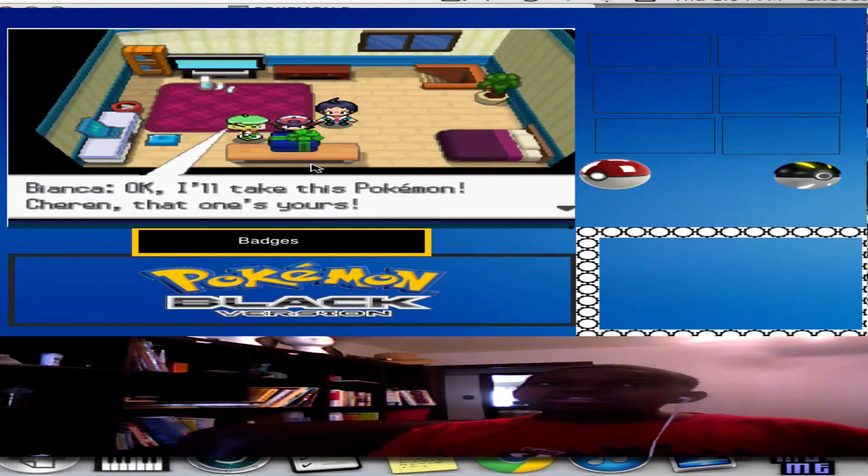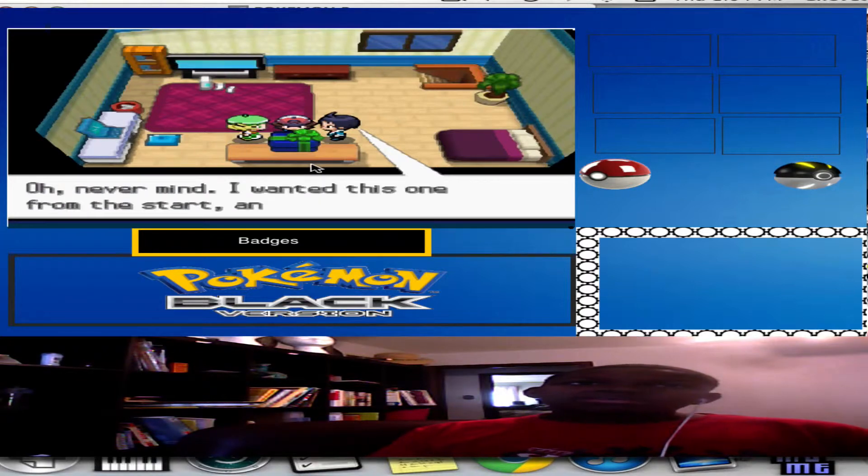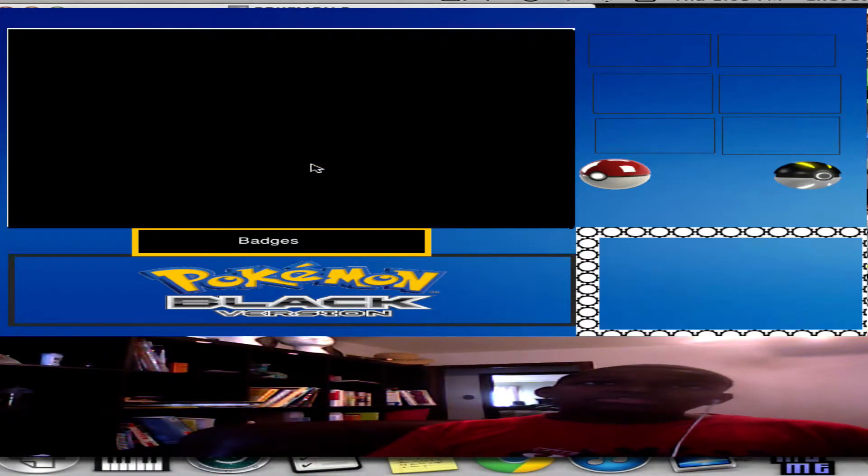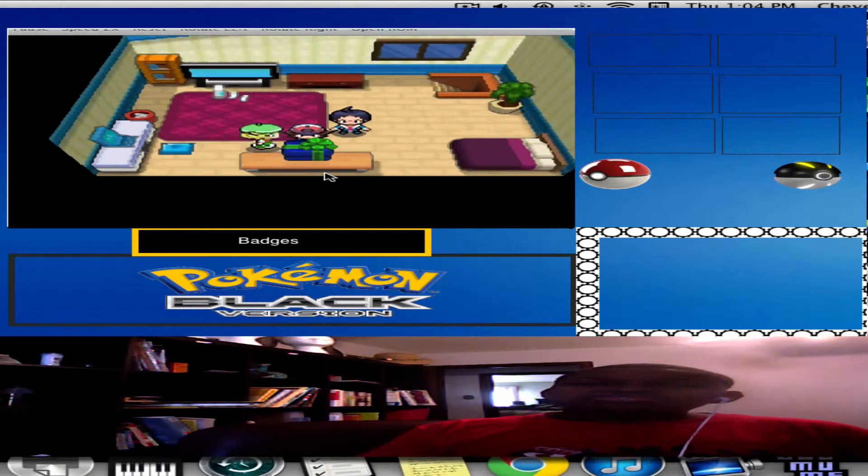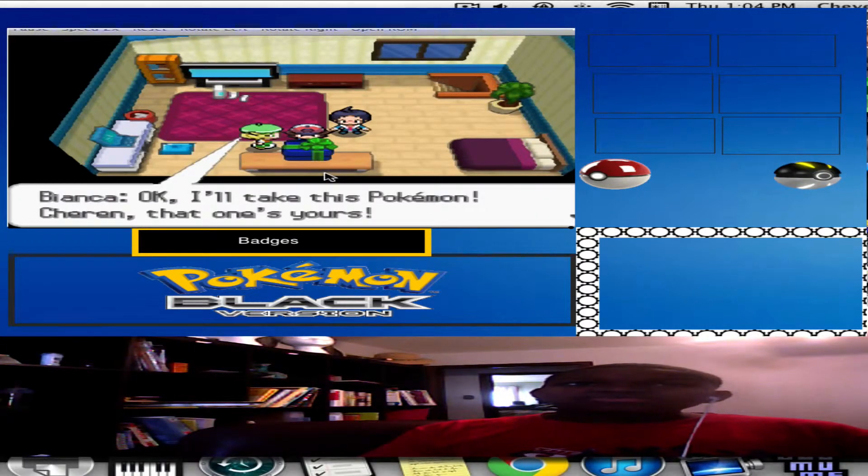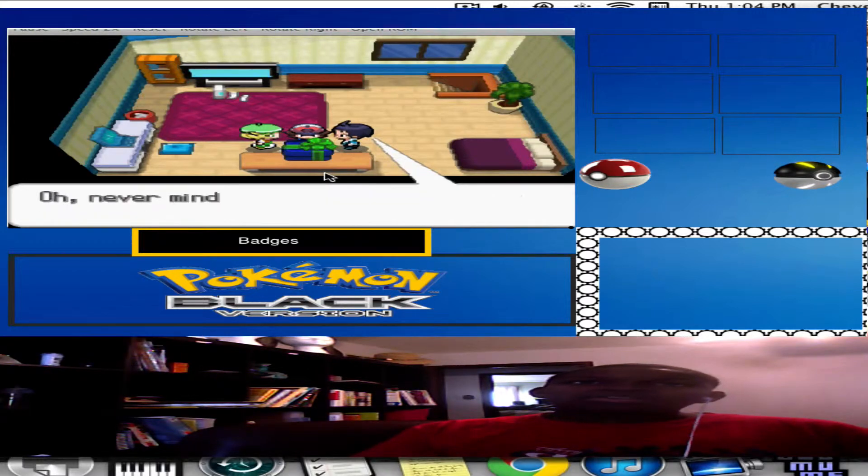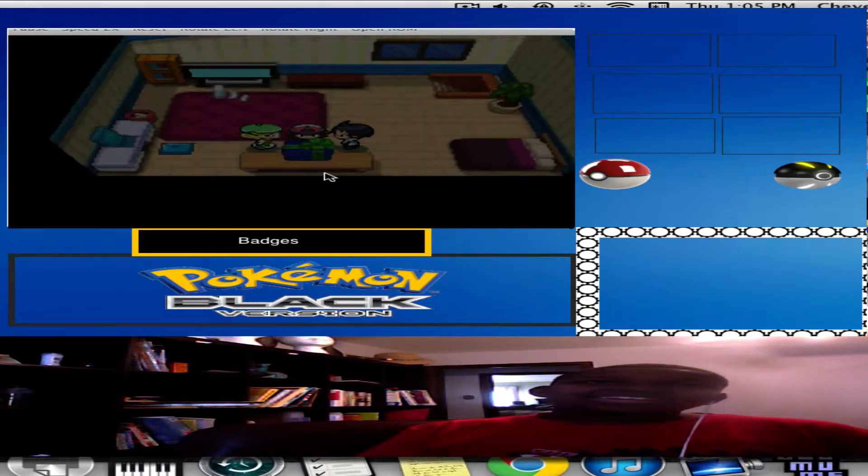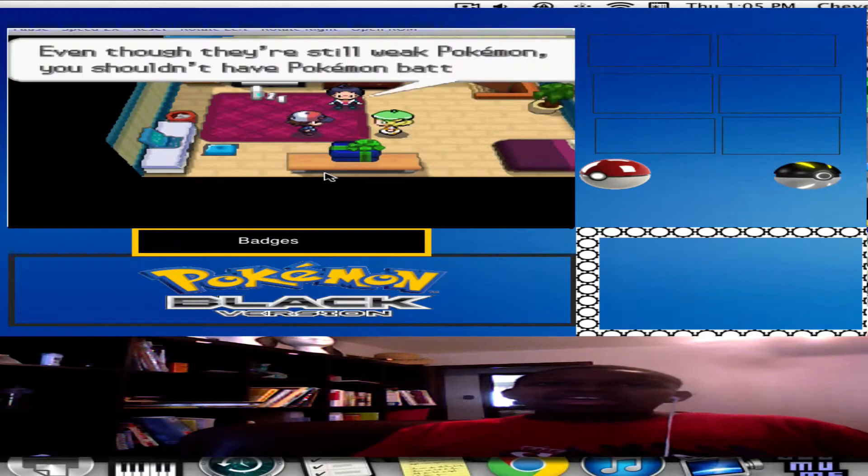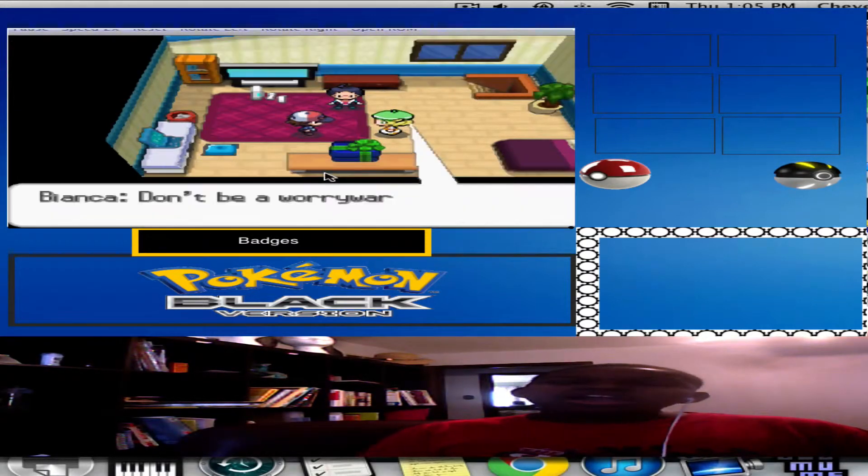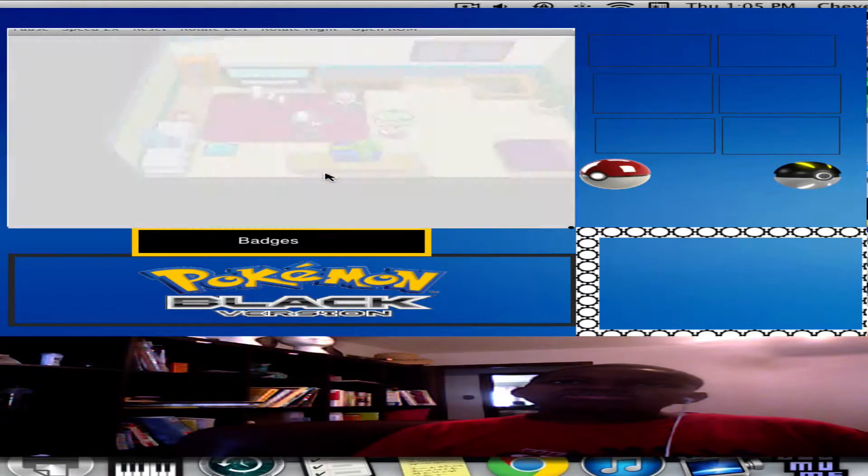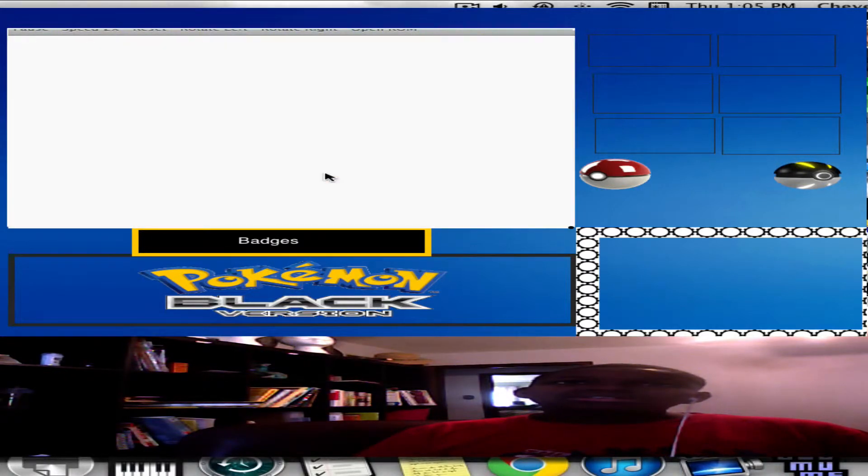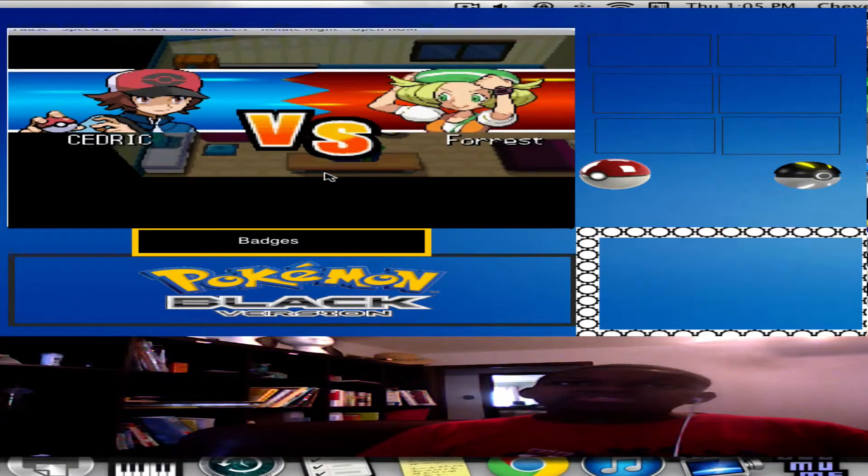Bianca, okay, I'll take this one. That's yours, Cheren. Hey, can you come, blah blah blah. I really just want to battle you. Okay. Cedric, I want to battle you and mess up your room. Wait, you want to mess up my room? Go Pokemon! Wait, what? I like doing these funny voices when I'm reading text. Here we go, go whatever Pokemon she picked. I don't really know.